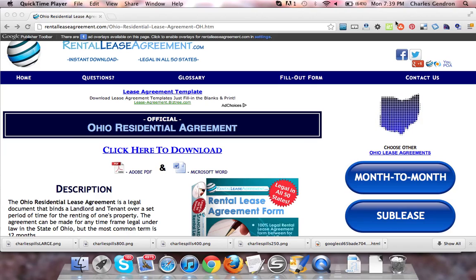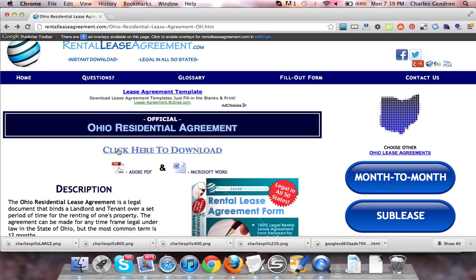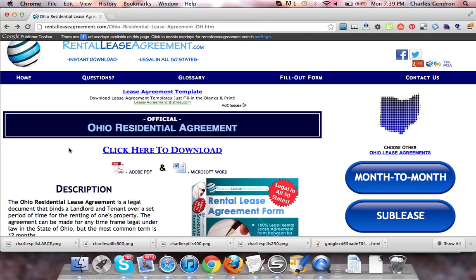To download the forms, which come in both Adobe PDF and Microsoft Word, you're going to want to click this link that says 'Click Here to Download.' This will bring you to the download page where you will be able to purchase the documents.